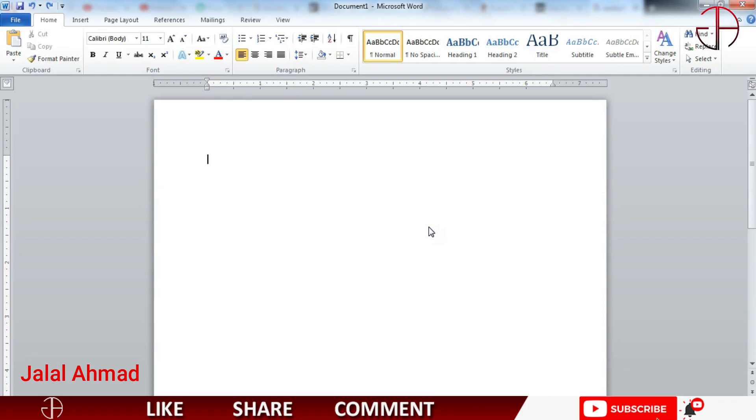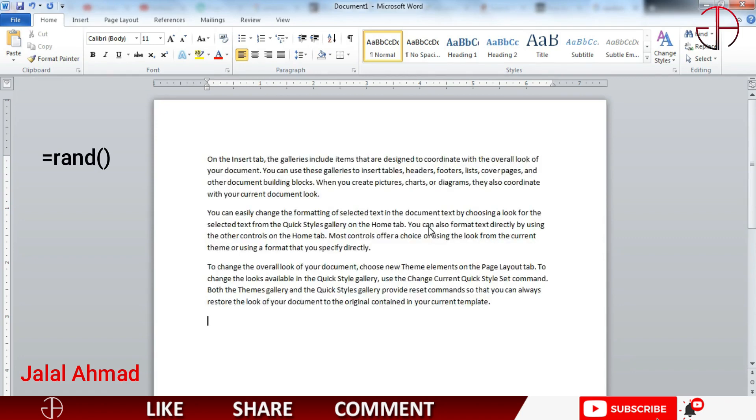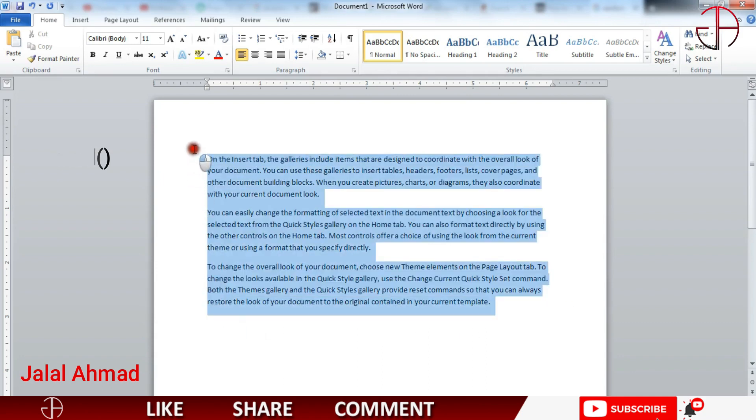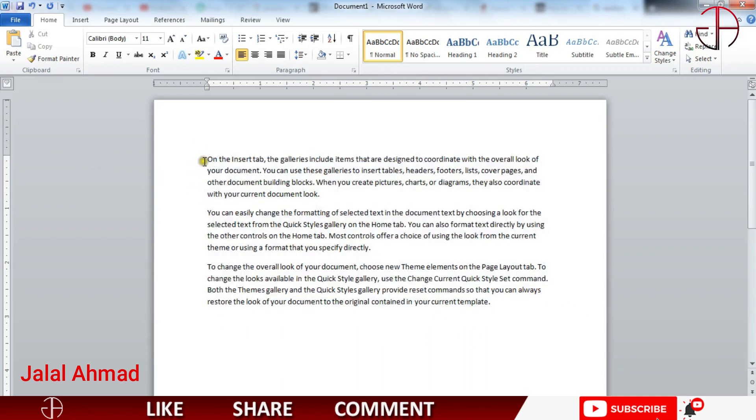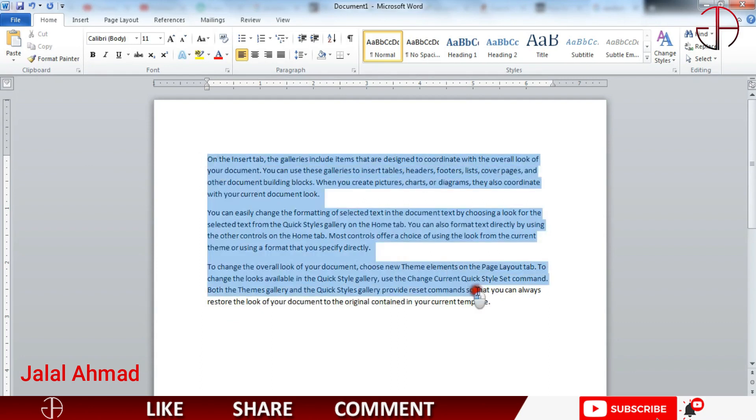For that purpose we have a function: press equal to write RAND and two parentheses opening and closing. Press enter and you can see we have generated text for us. In this way we can generate the text on our own choice.